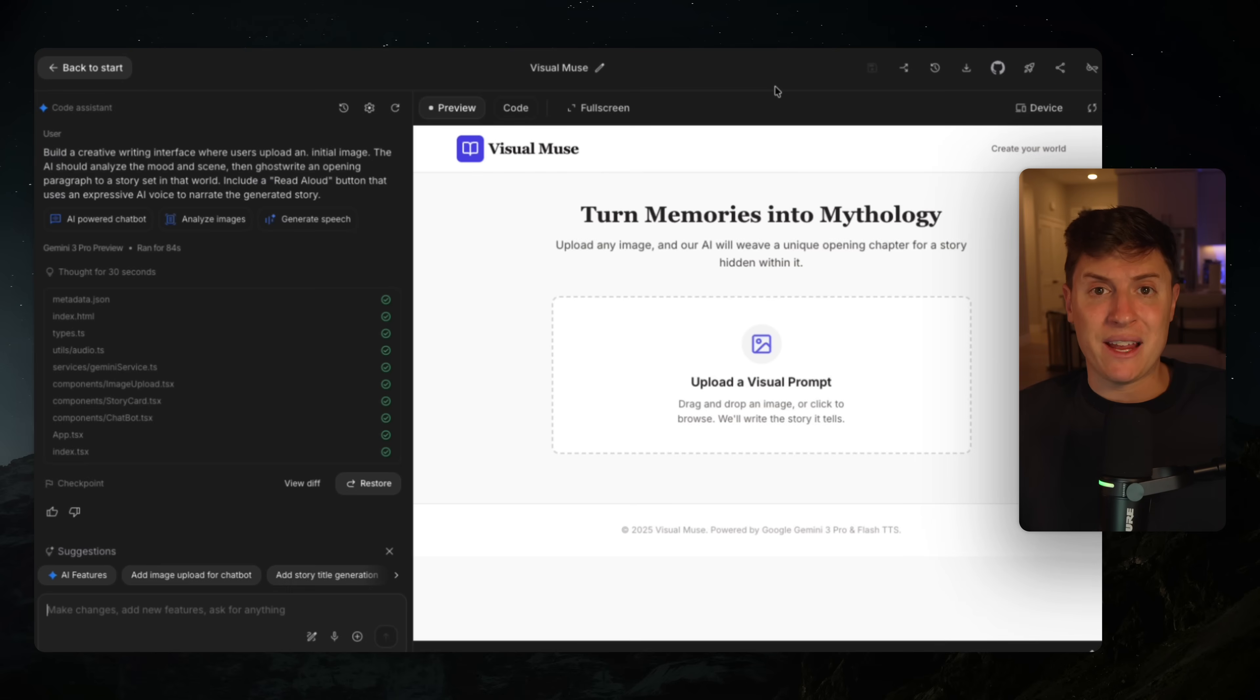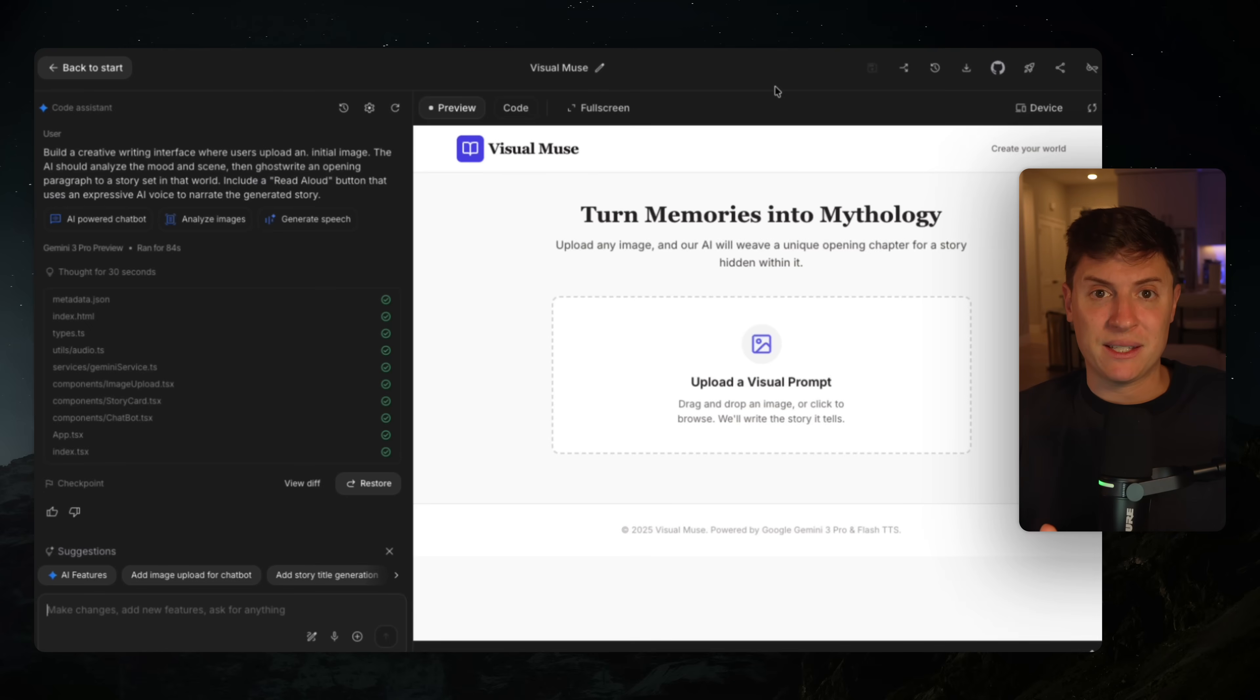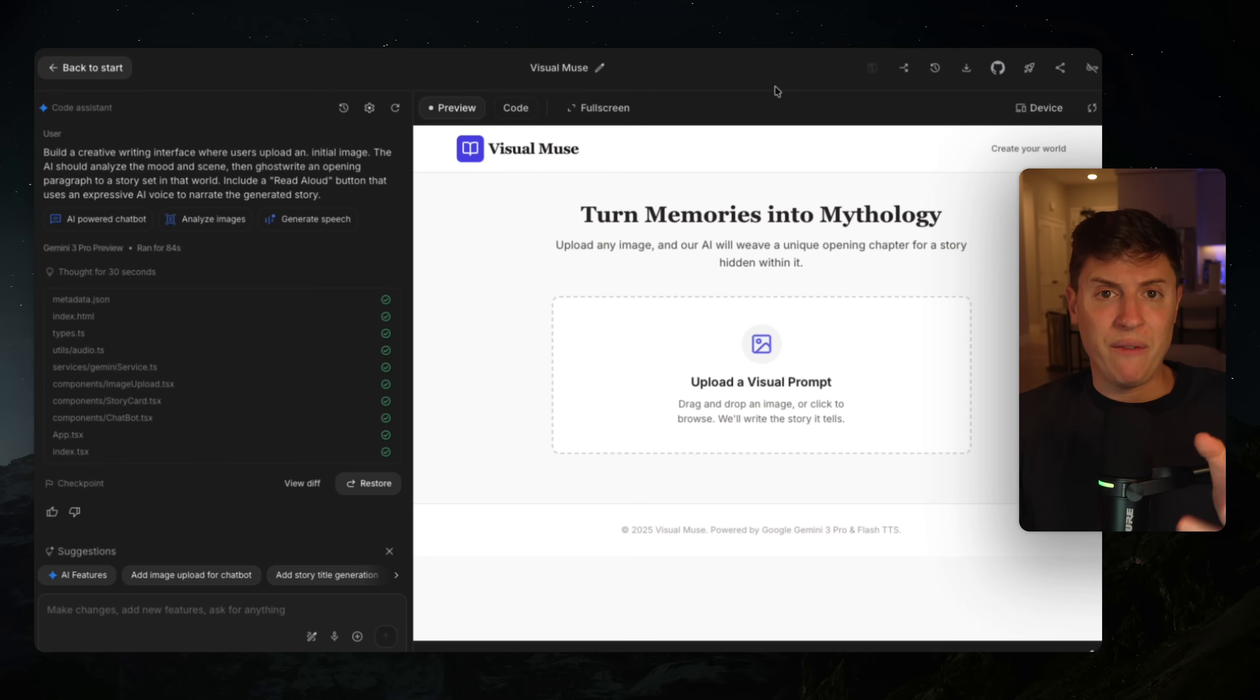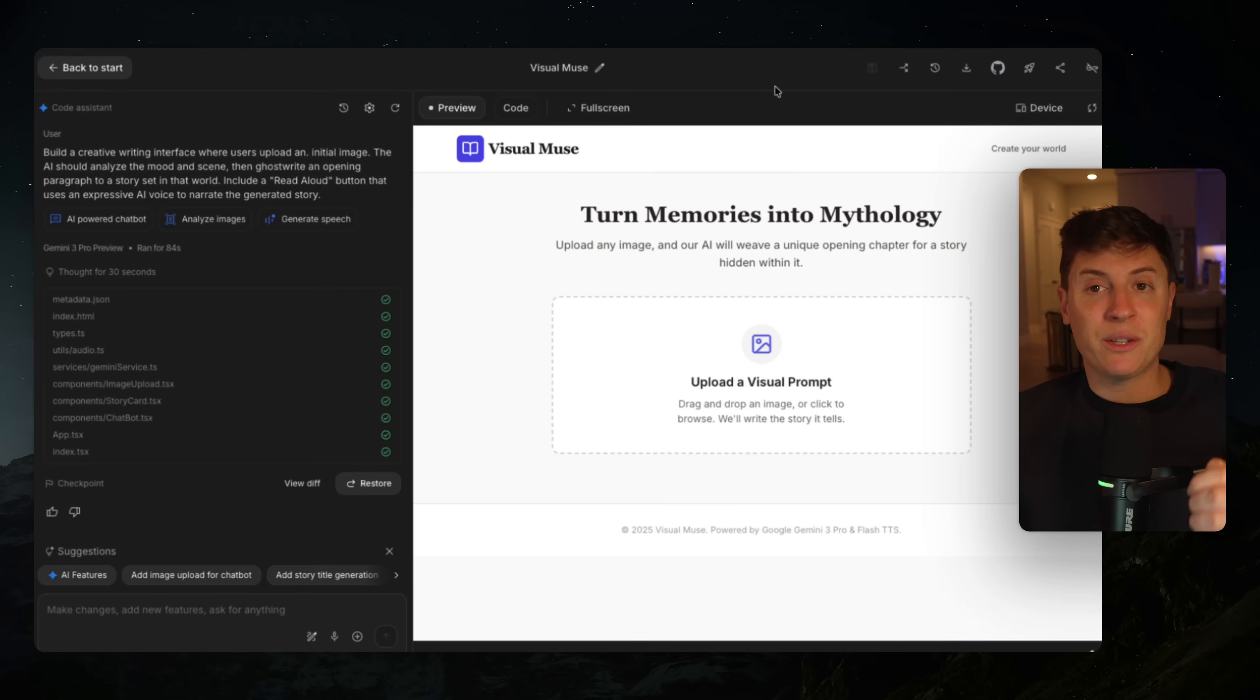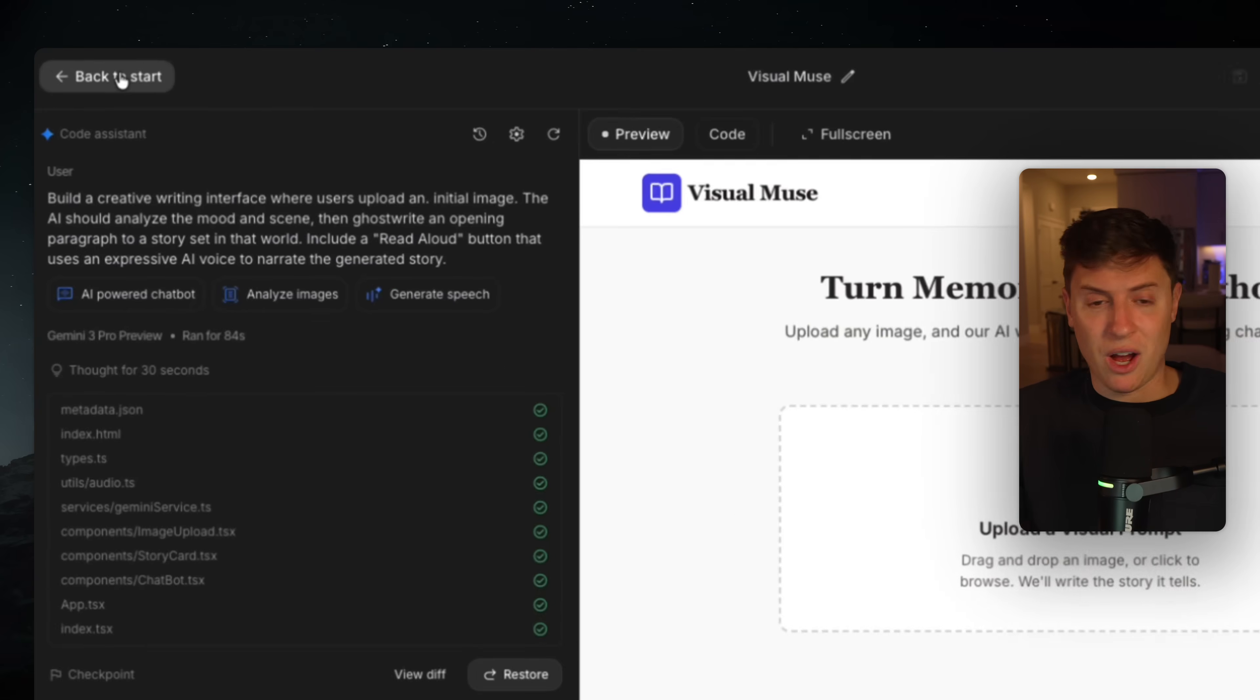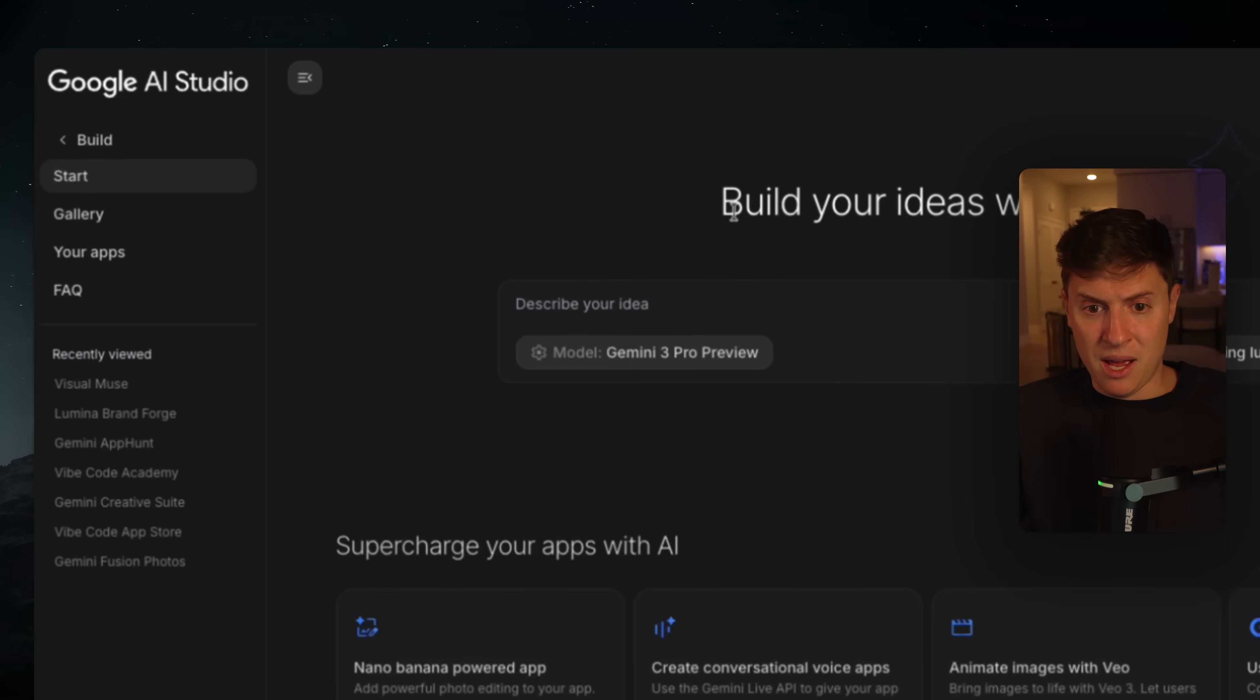So you have literally nothing to lose by doing this workflow, by doing this exercise of coming in every day, hitting I'm feeling lucky and building the app out. It's literally free. So you have nothing to lose. All you need is 15 minutes. If you're telling me right now you don't have 15 minutes, open up your phone, go to the screen time section. And if there's social media taking up more than 15 minutes, then you have no excuse.